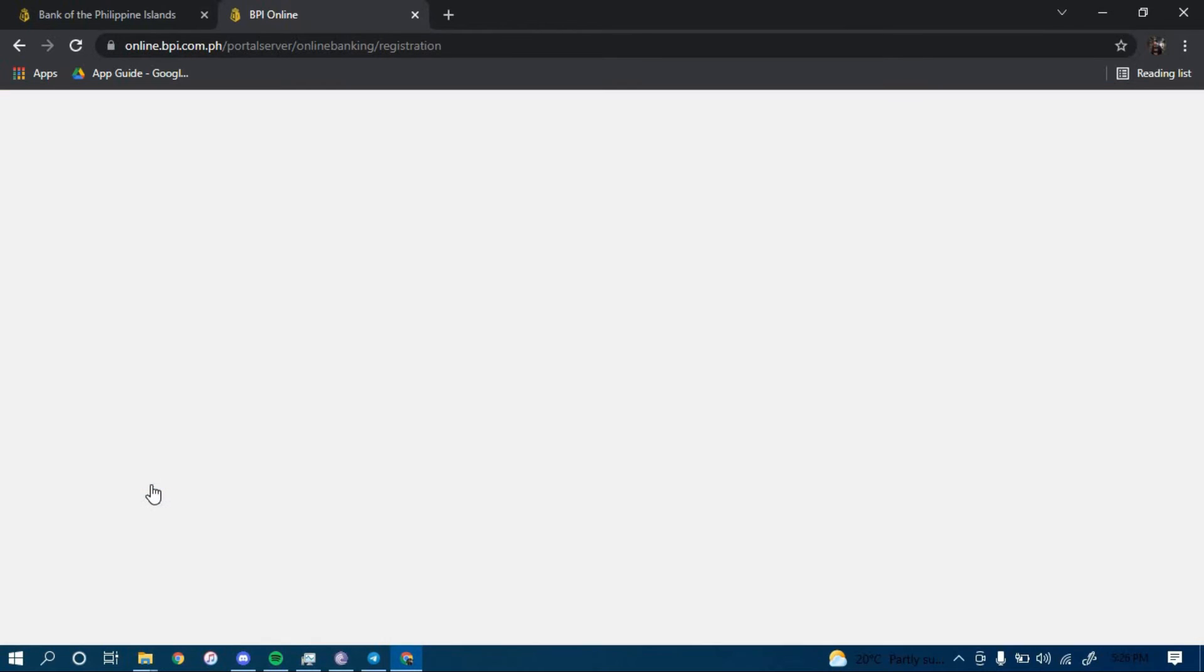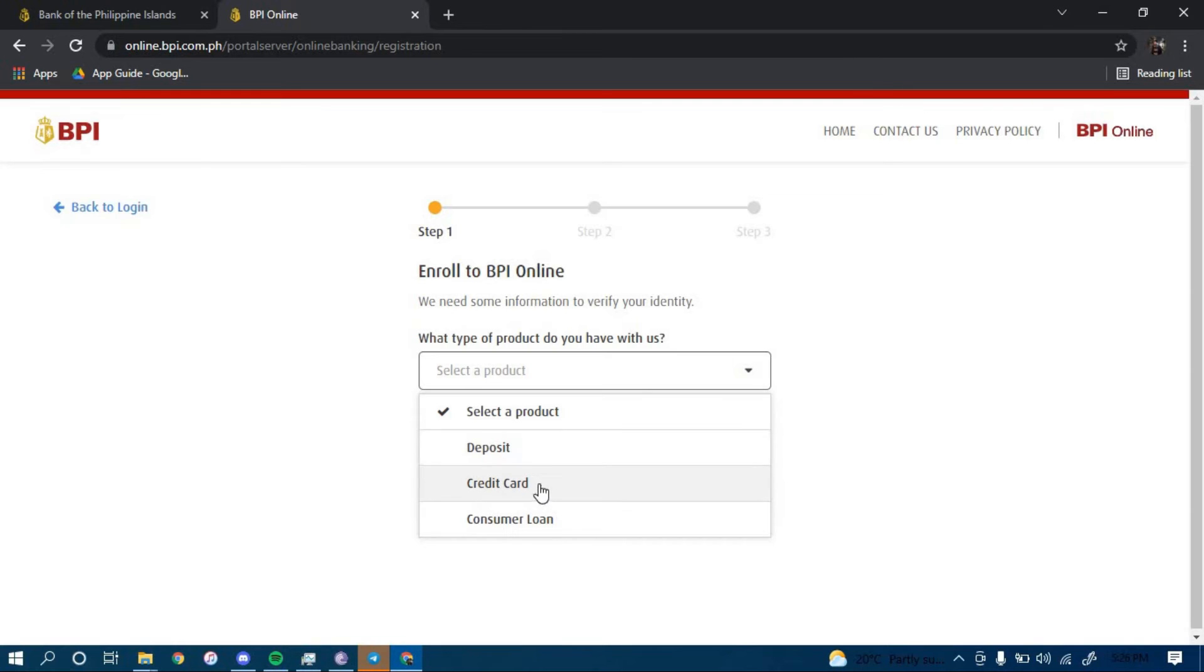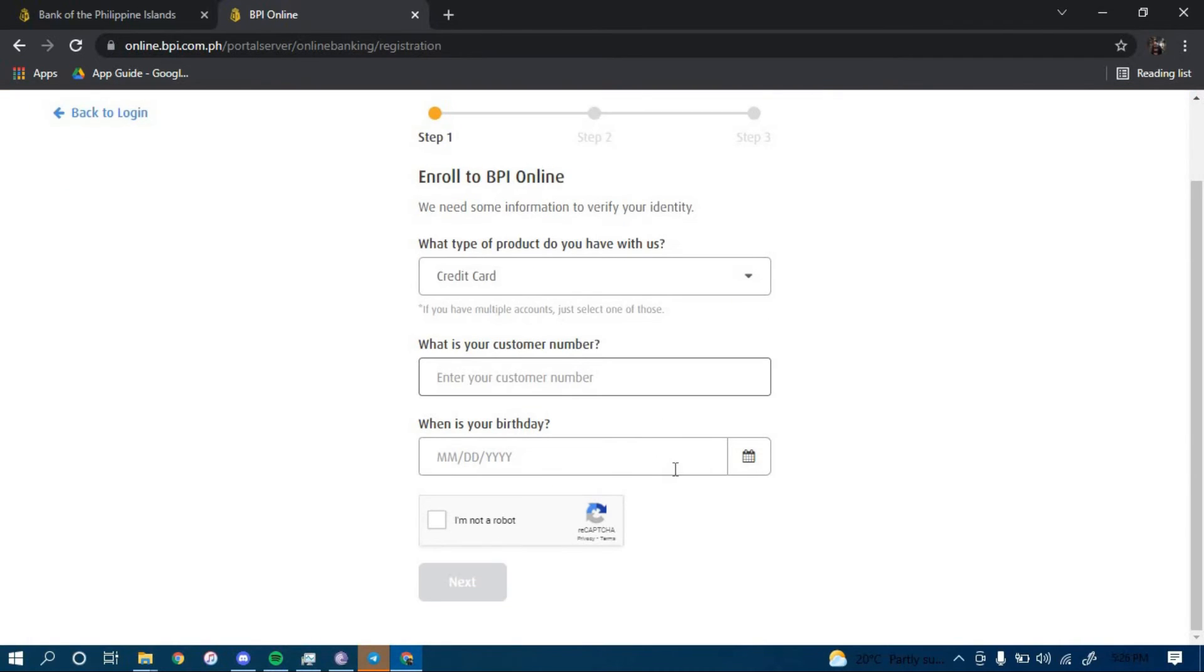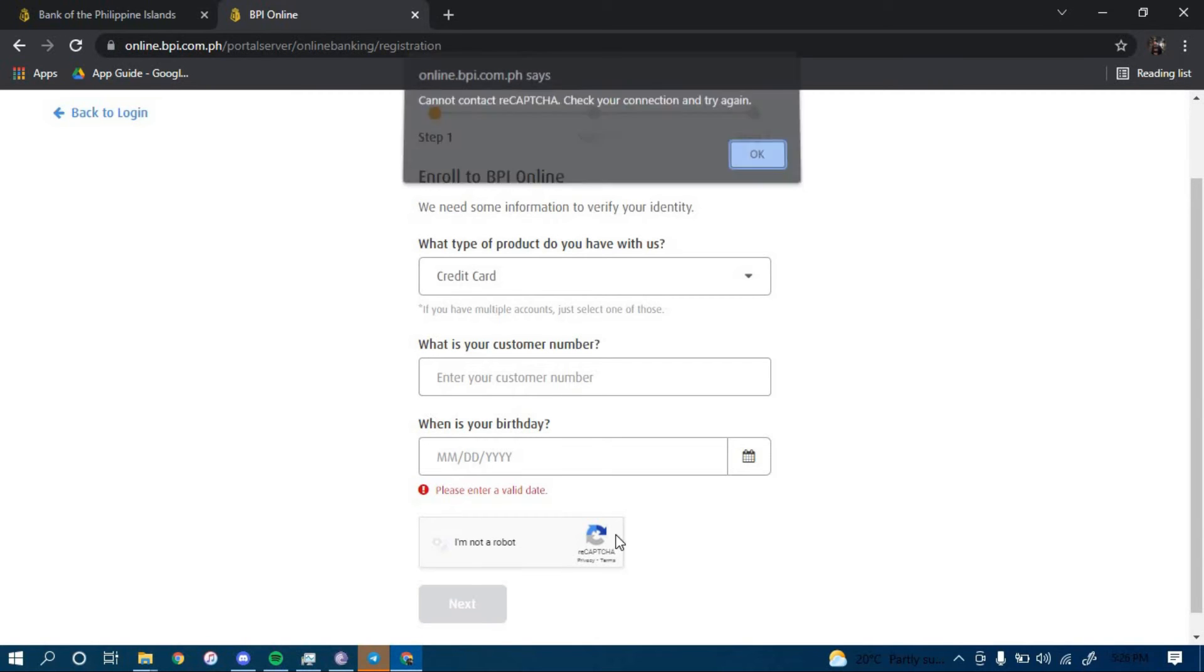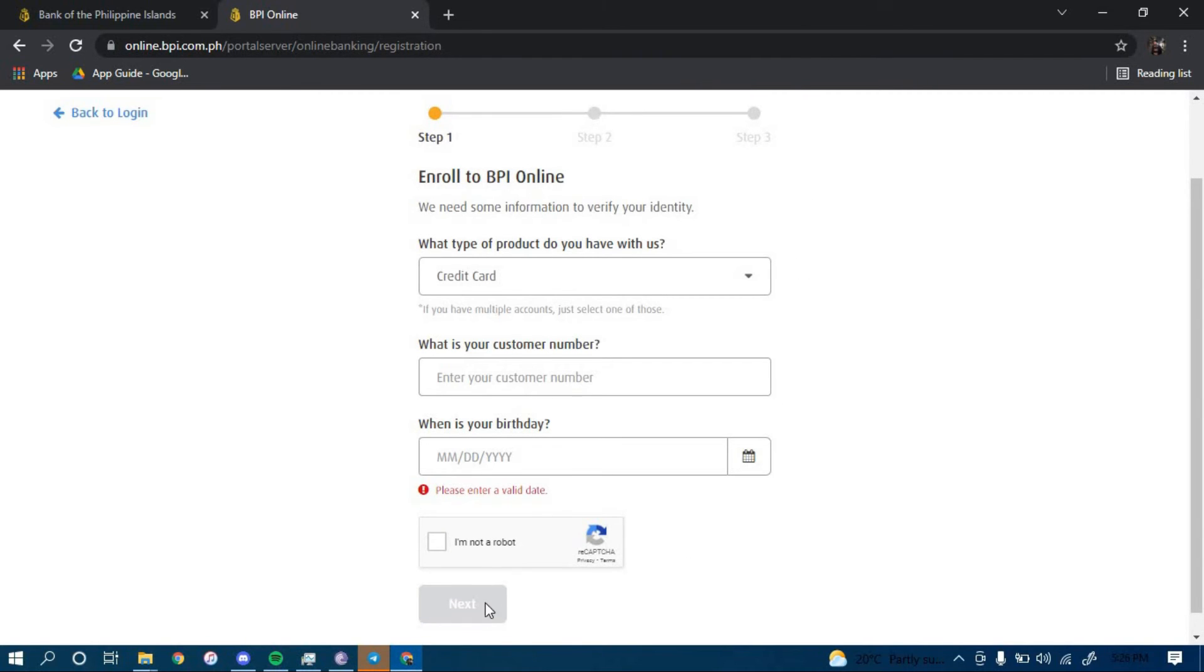Which is right here. Now you have to select a product that you have - I'm going to go with my credit card. Type in your customer number here, type in your date of birth here, and then click on this box to get verified. And then lastly, click on Next. Once you click on Next, you should be directed to another page.